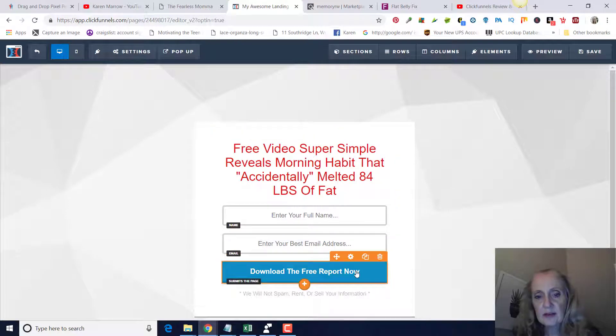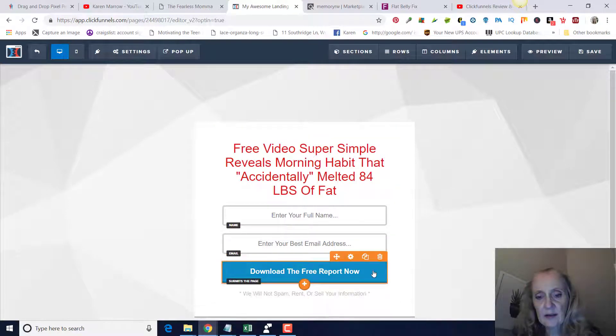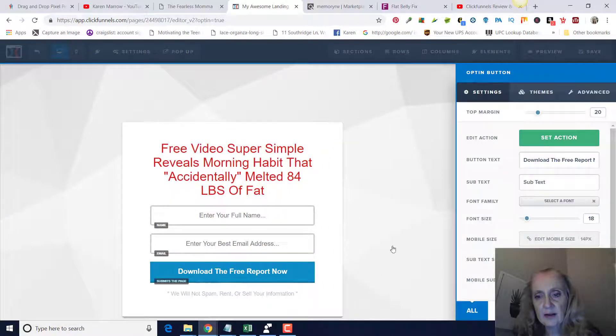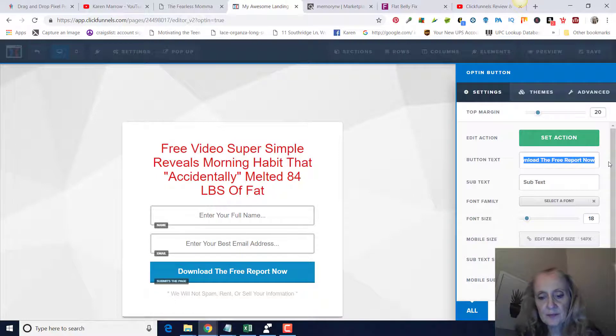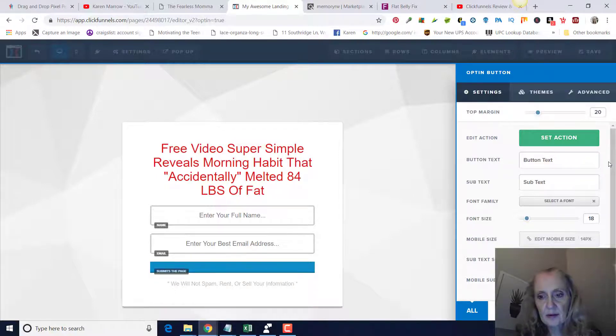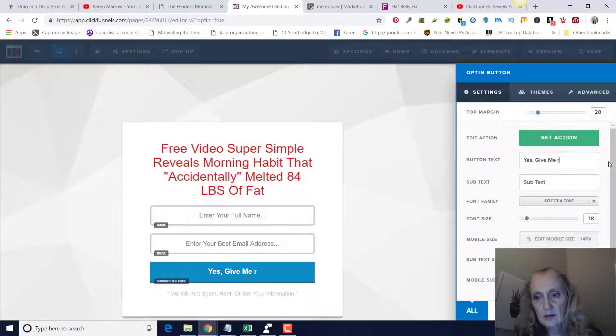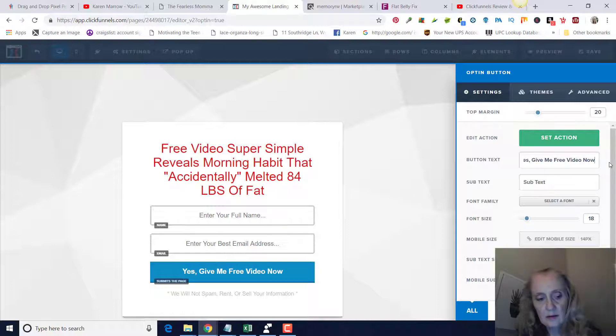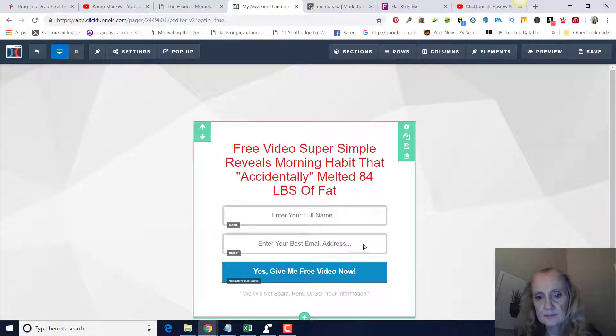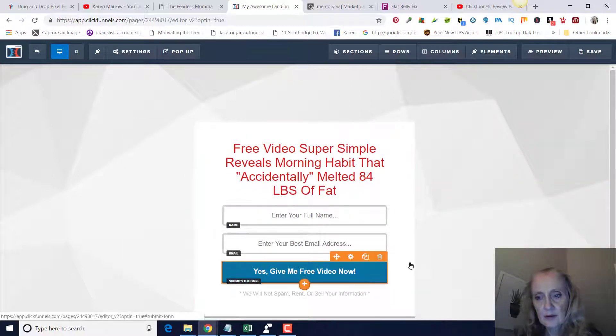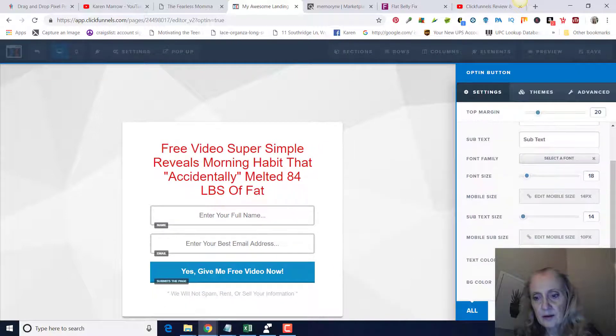All right. Then we're going to leave this the same. They'll put in their name and their email address. Down here we'll change what this says by clicking on the actual box right there, and then we'll bring this up again and then we'll change what it says right here. And then I'm going to change the color of that box right there to red.